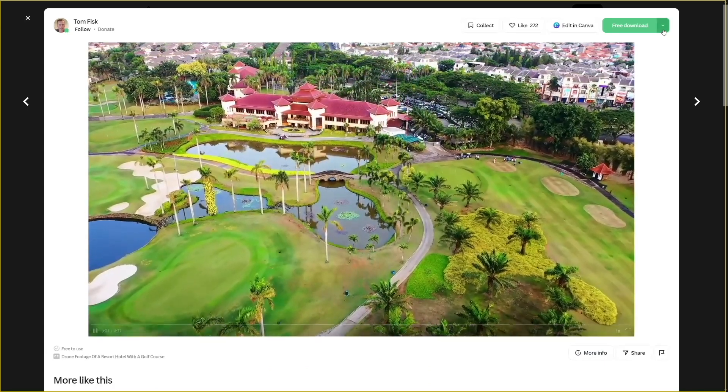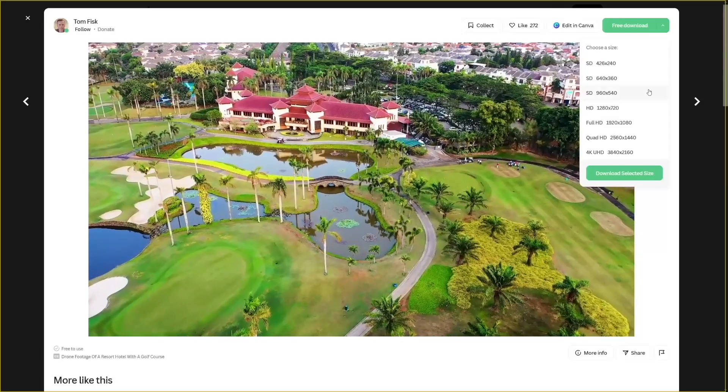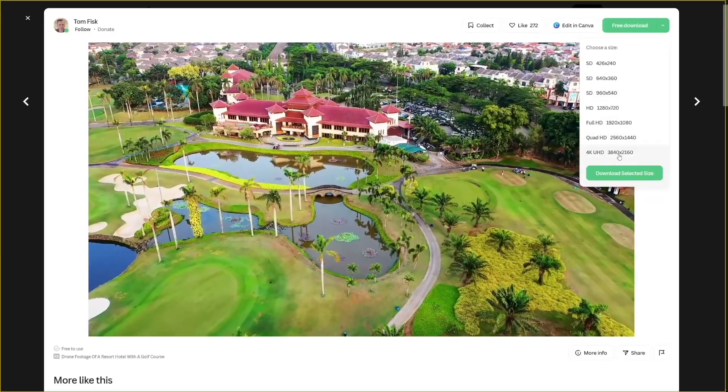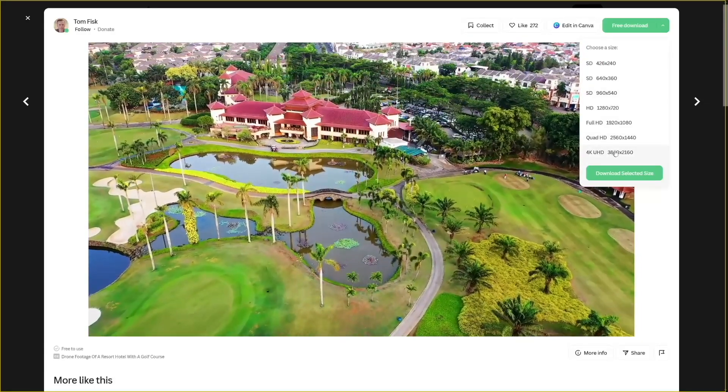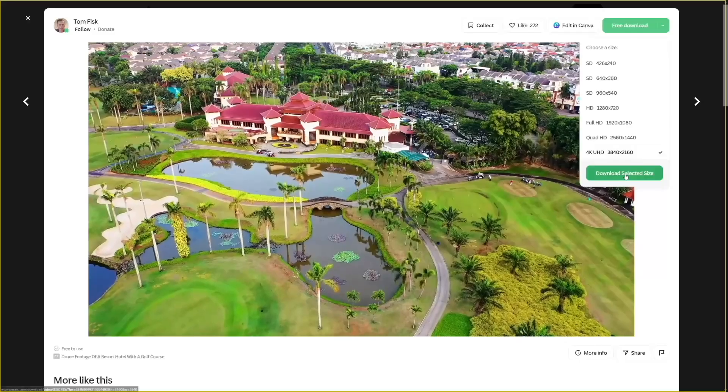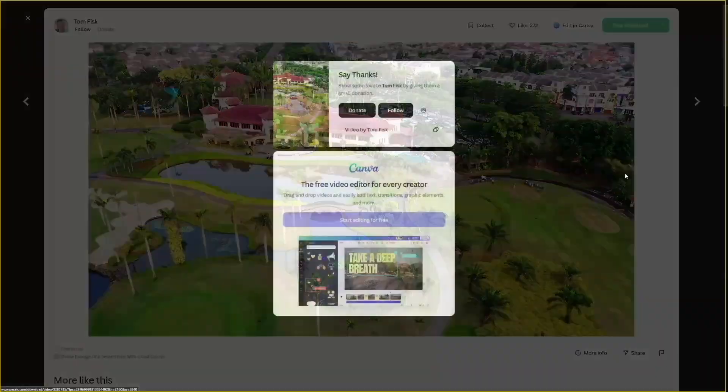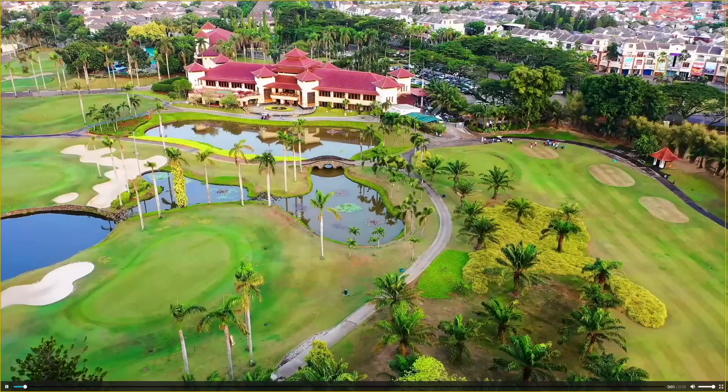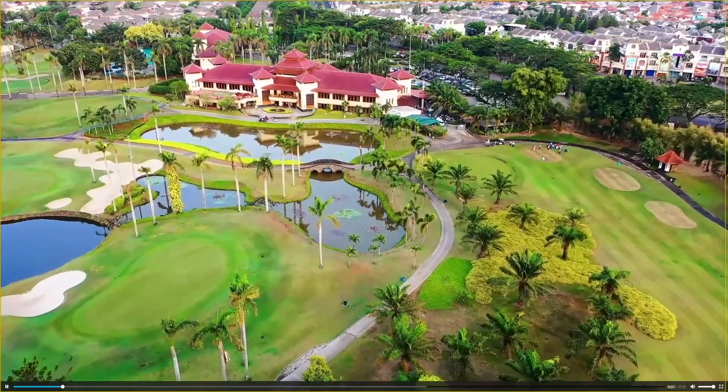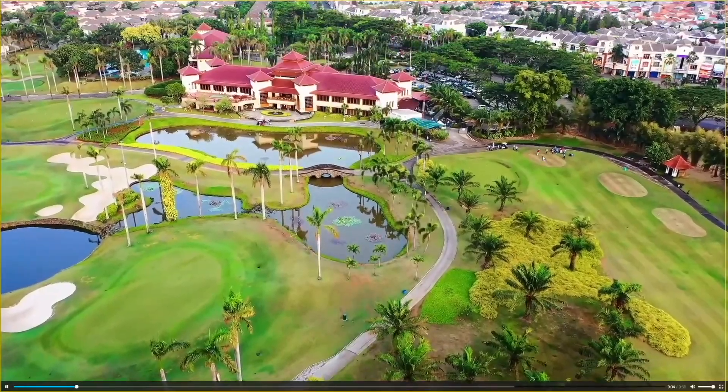And then here, you can see that this video is available in 4K. So I'm going to take this video, I'm going to download it, and I'm going to compress it. And you will see that the quality is going to stay the same.